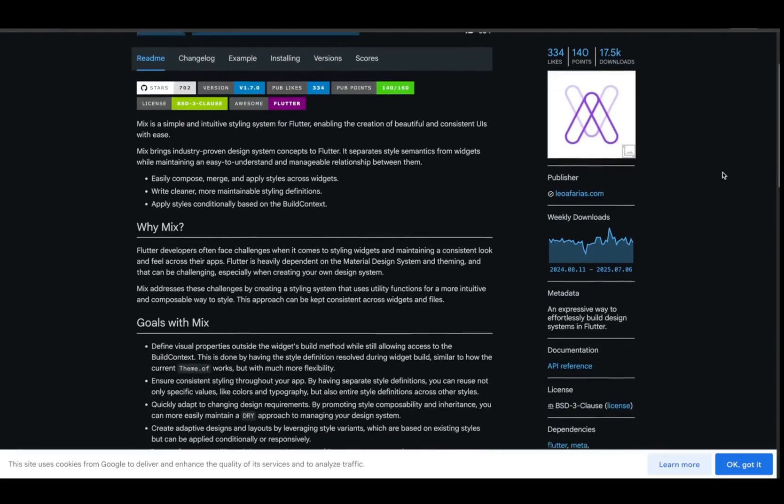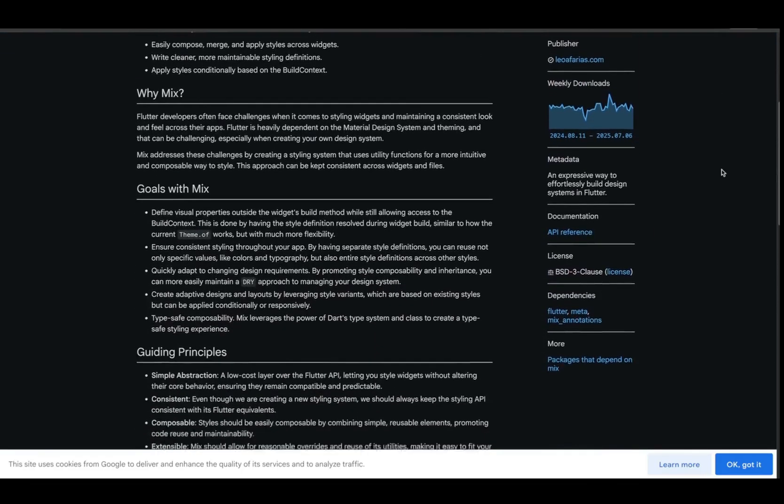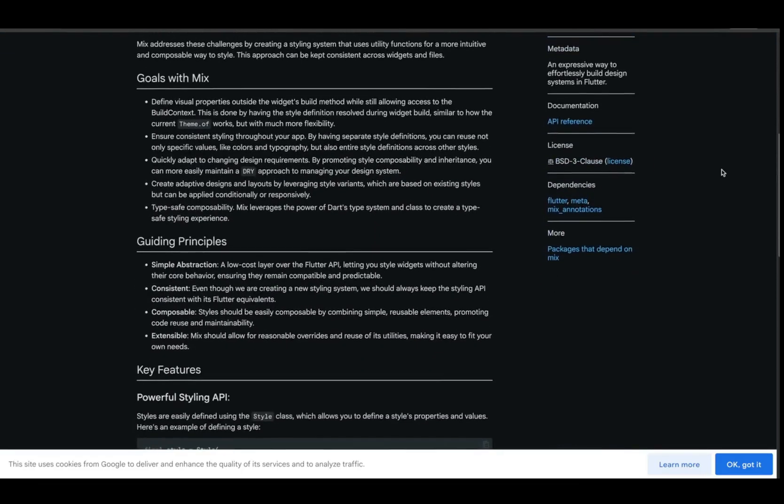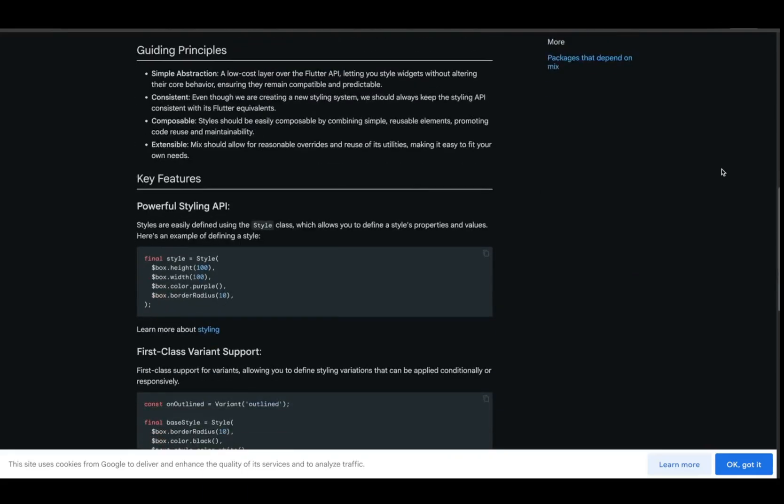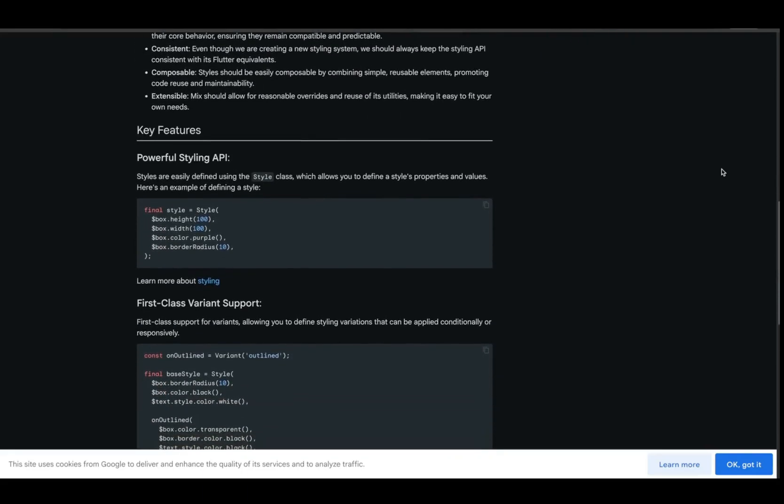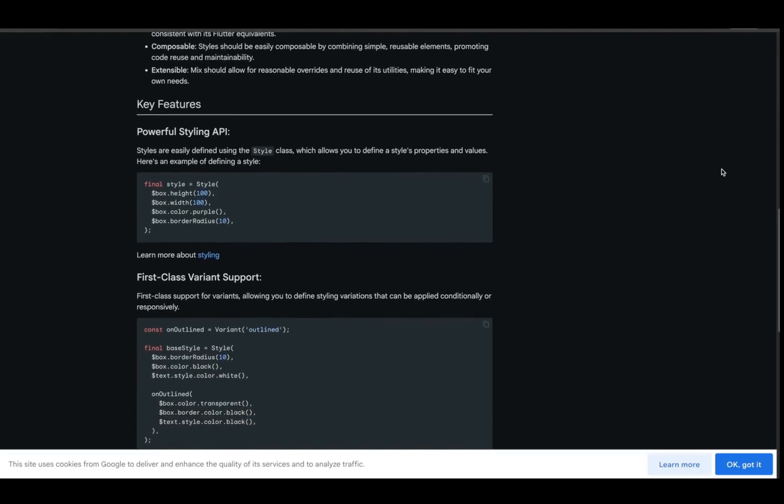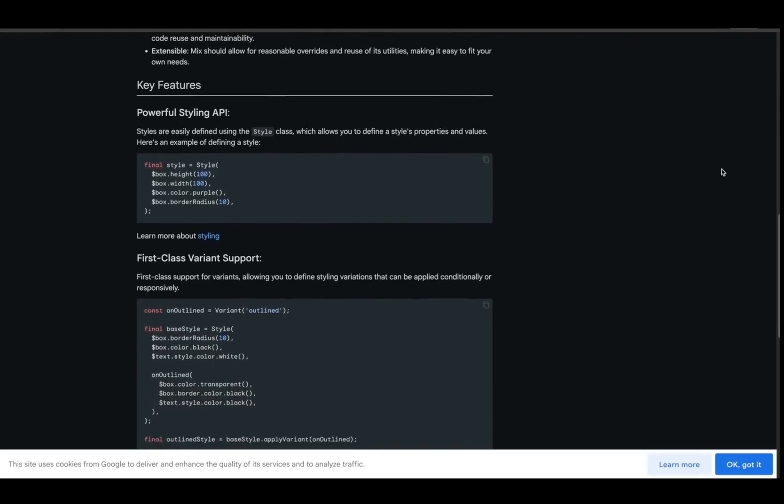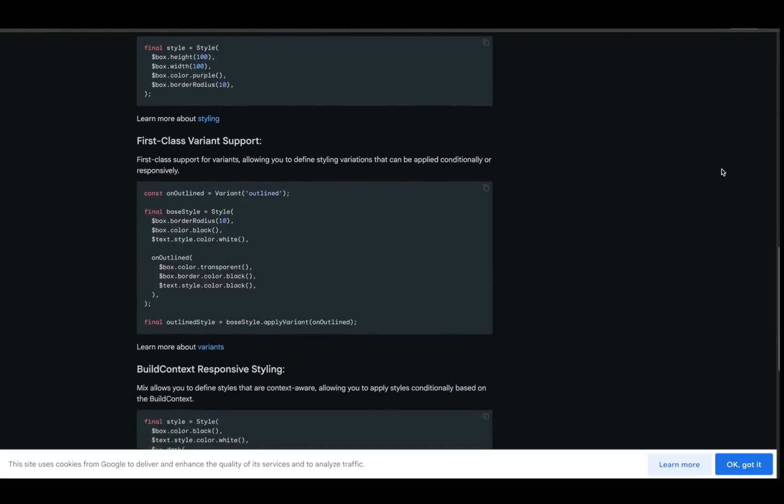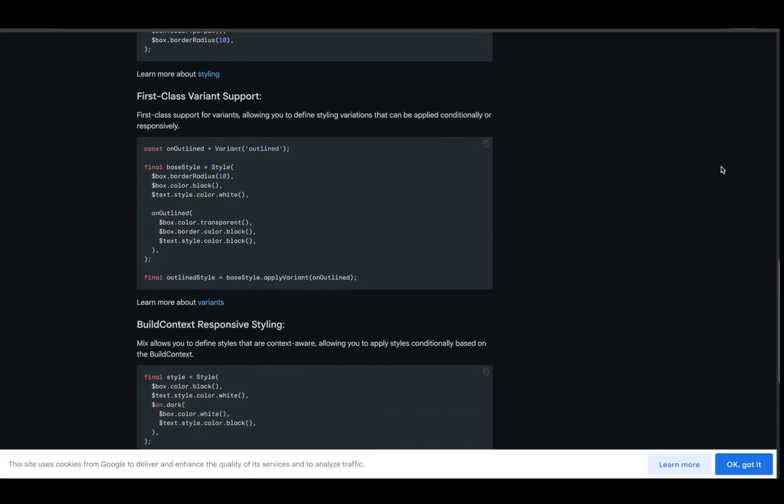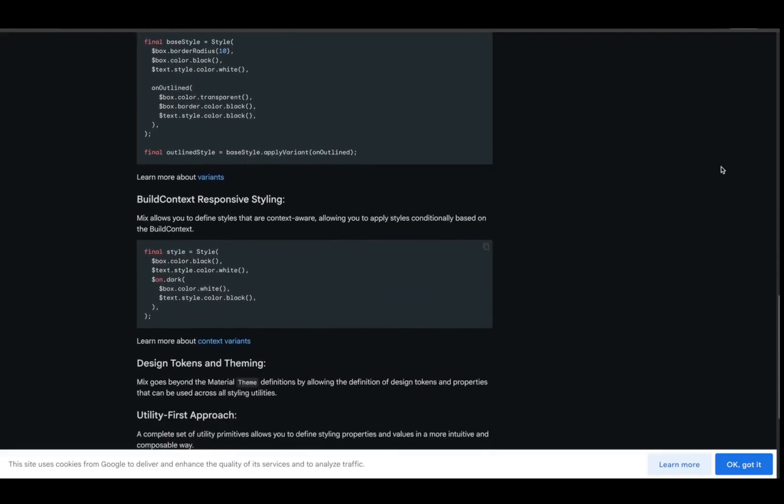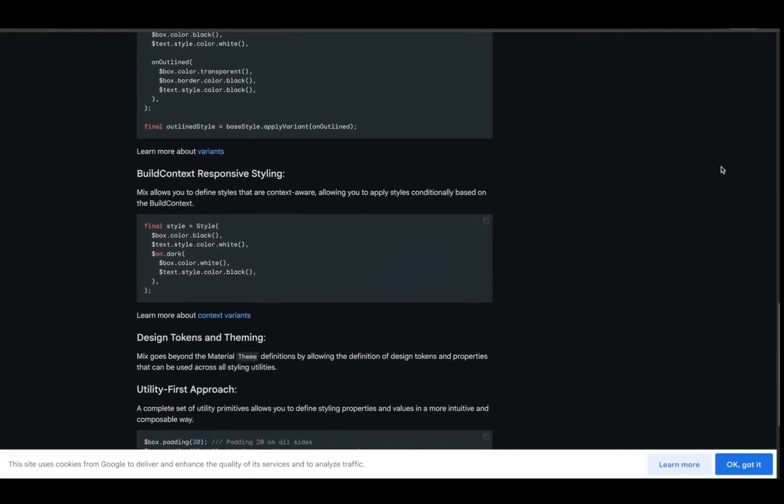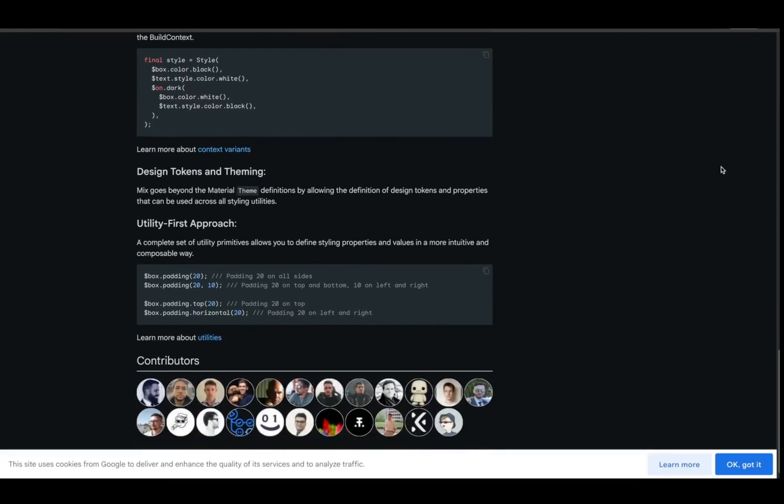Here's one for devs who want style and structure. Mix. It brings a powerful expressive styling system to Flutter, like Tailwind meets Motion Bot for Dart. You define your visual styles once and apply them using .box, .txt, and .icon, and more. It keeps your code DRY, clean, and scalable. Perfect for large apps and design systems.